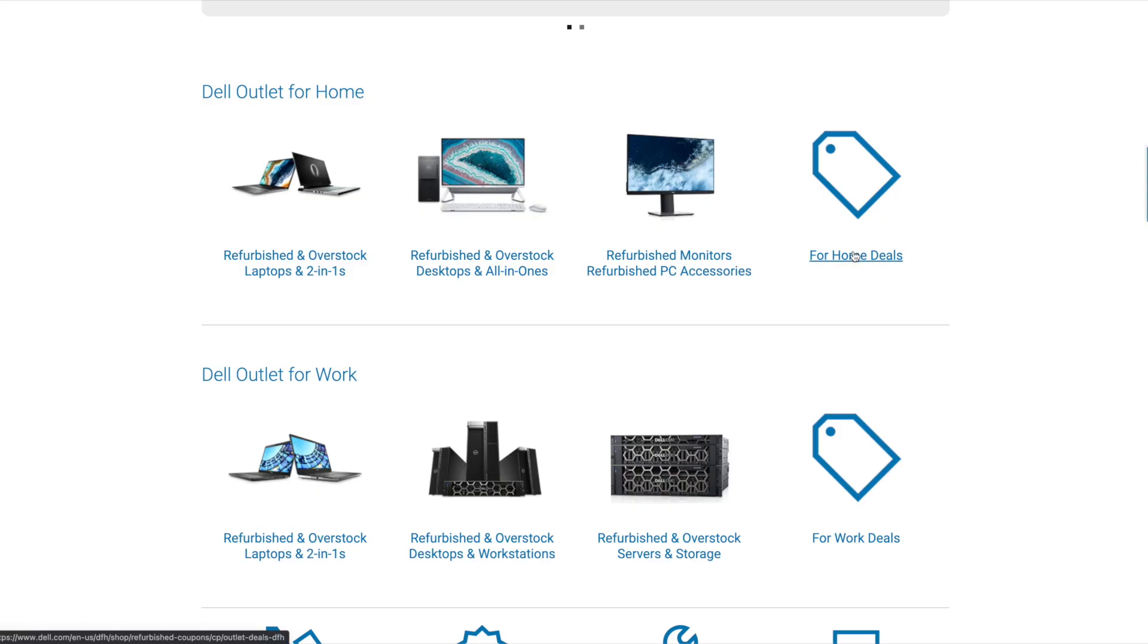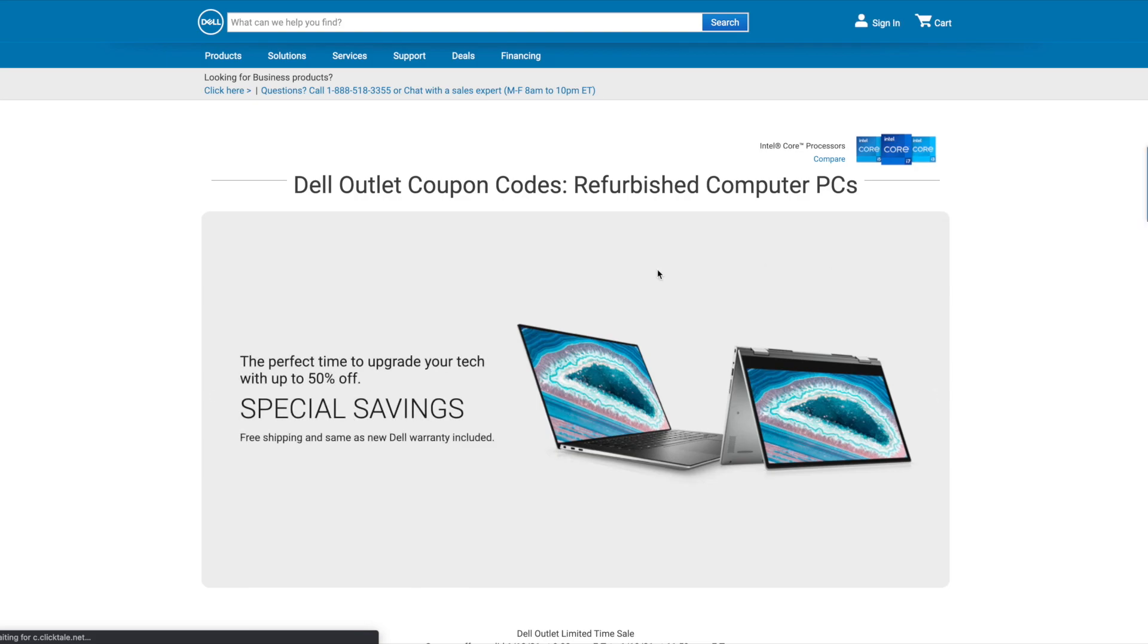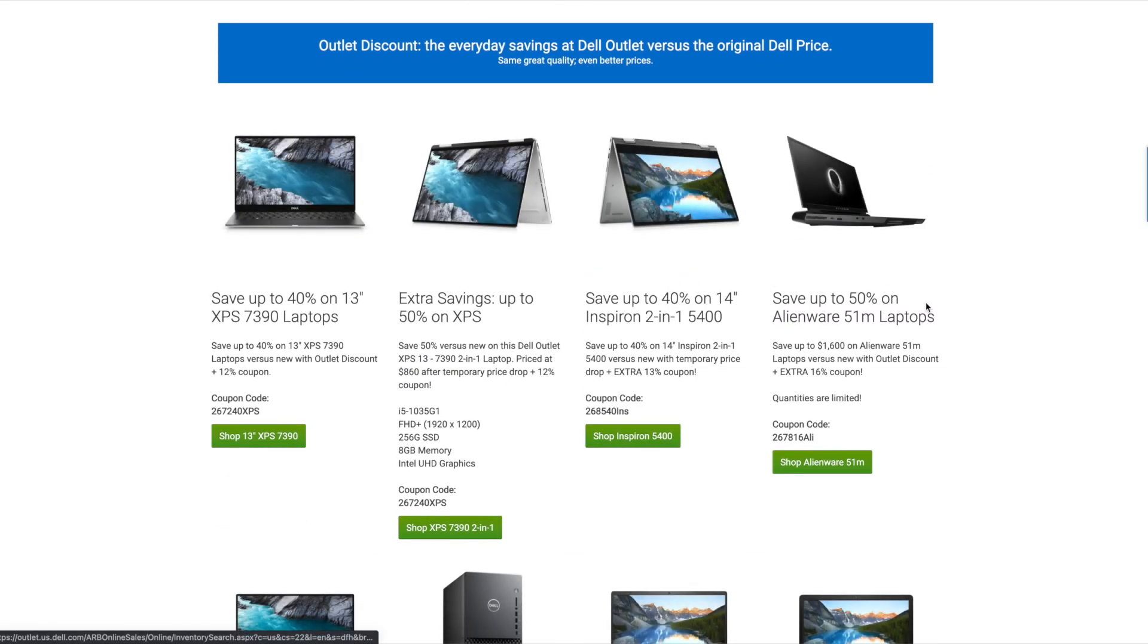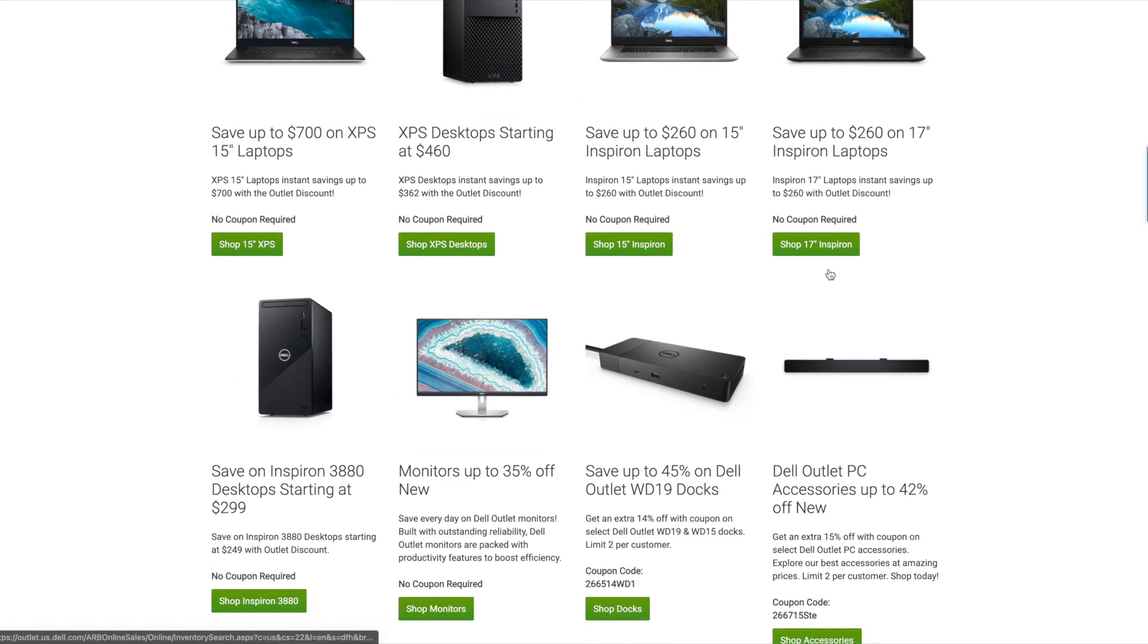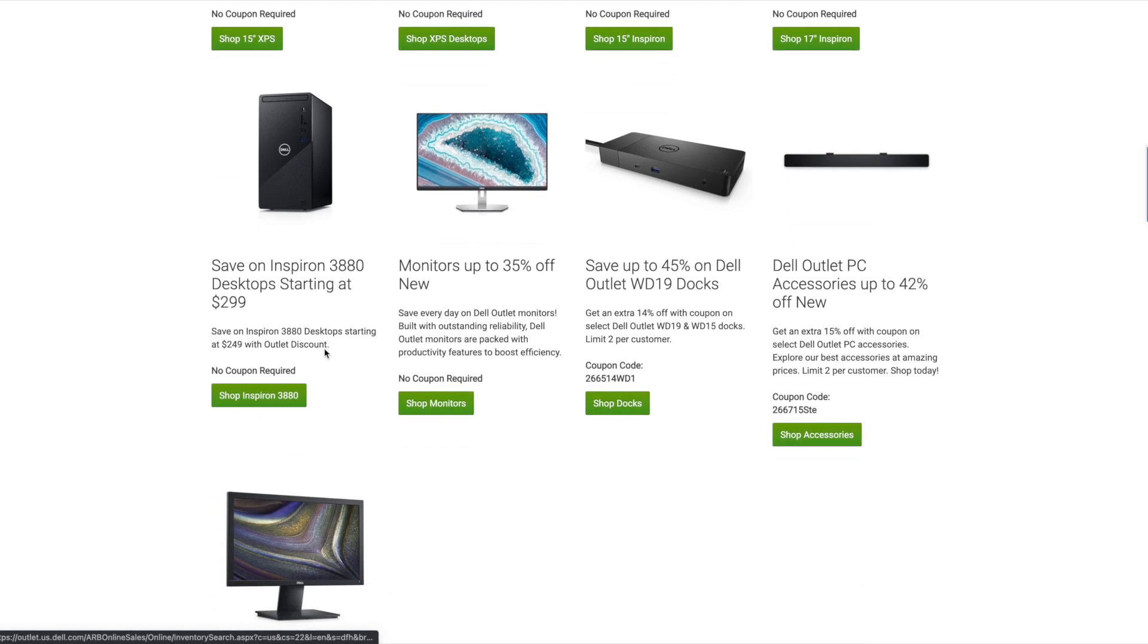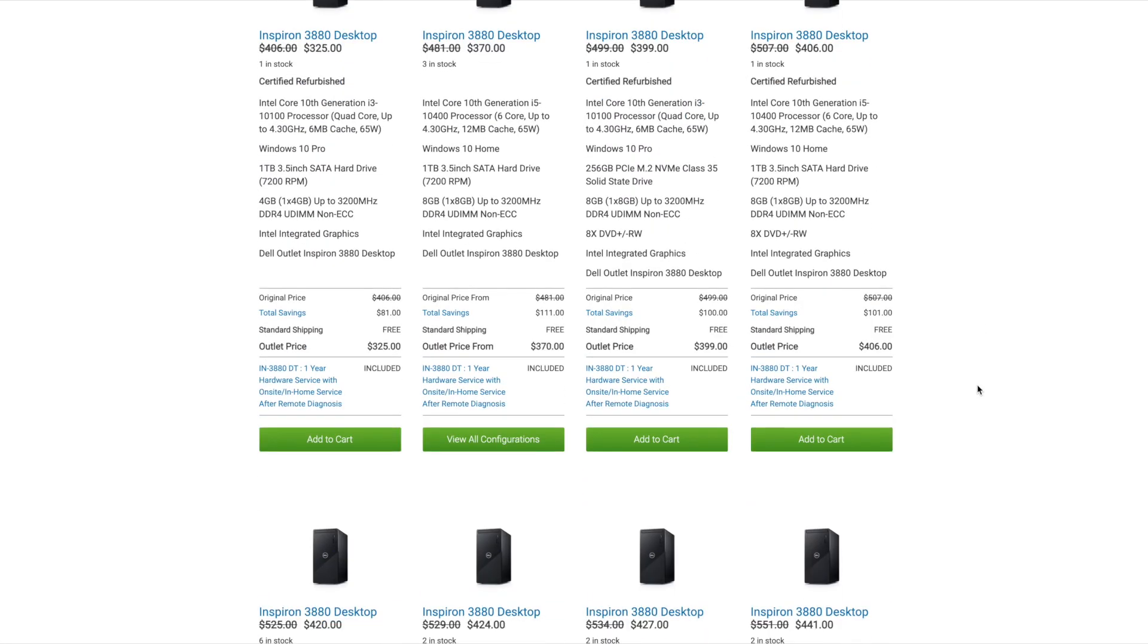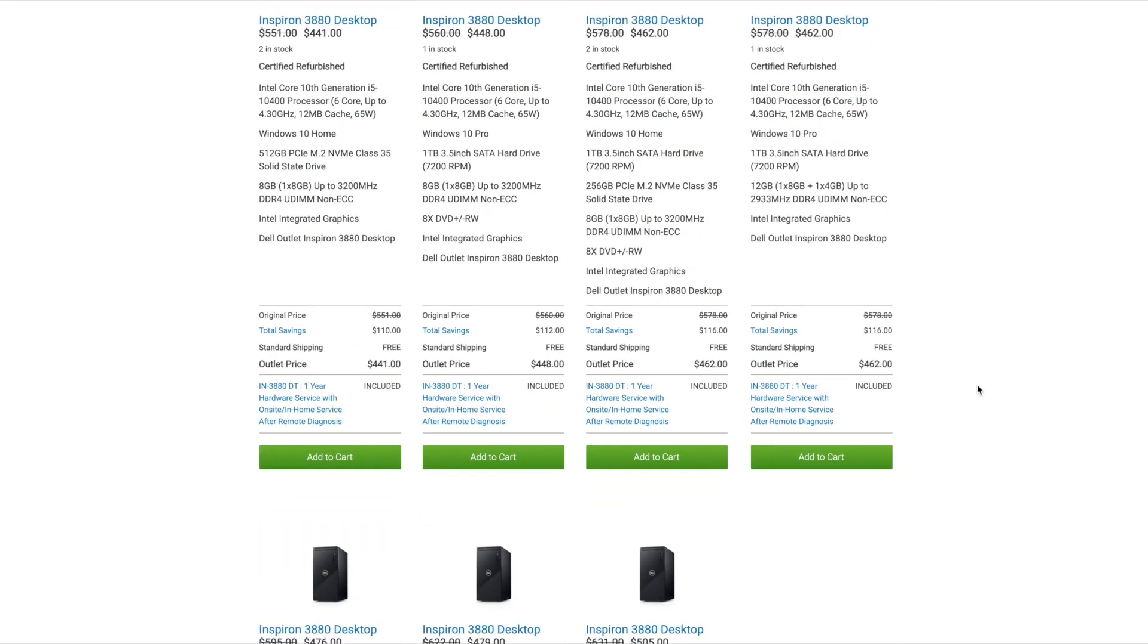So if you don't know about Dell outlet they sell refurbished and scratch and dent desktops, laptops, and monitors. They usually have some coupons where you can get 20, 25, 30% off and you'll save a good amount of money compared to the traditional new versions of the same computer.